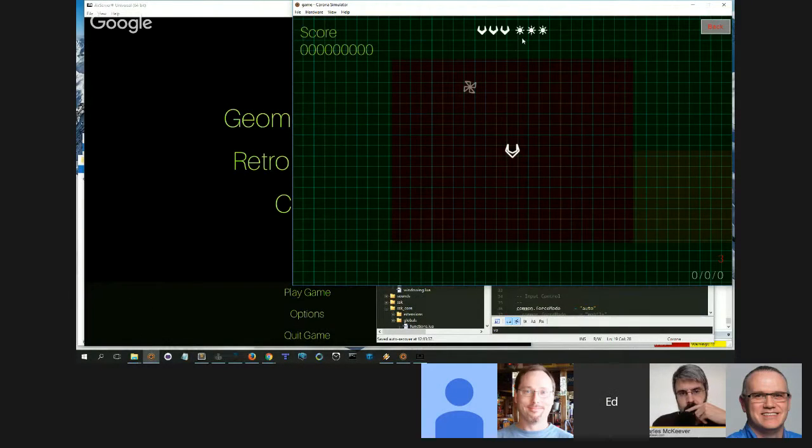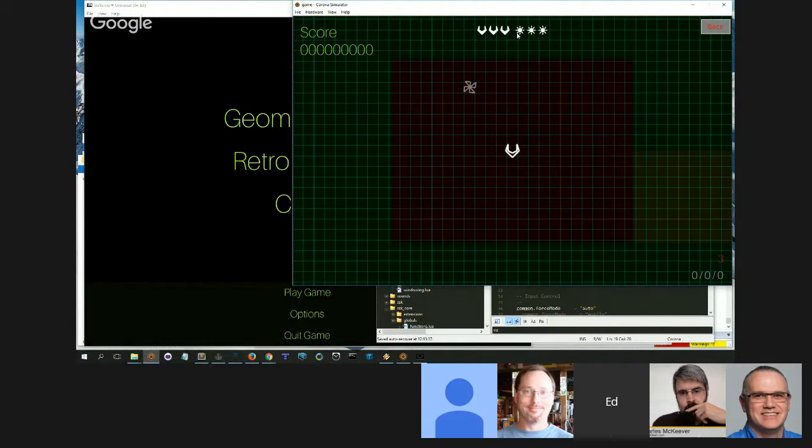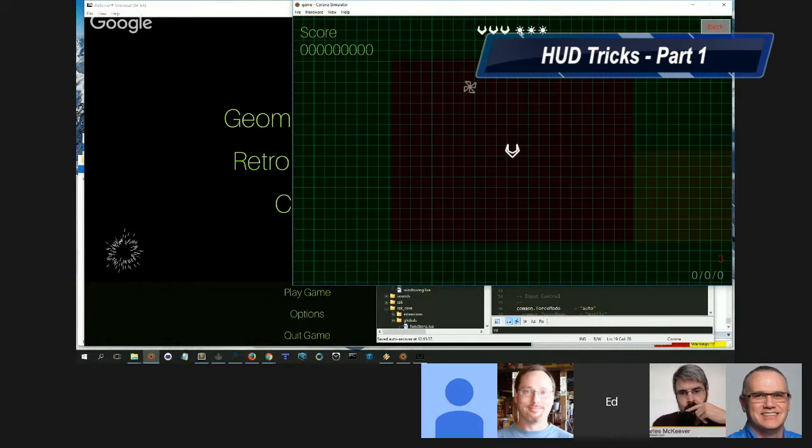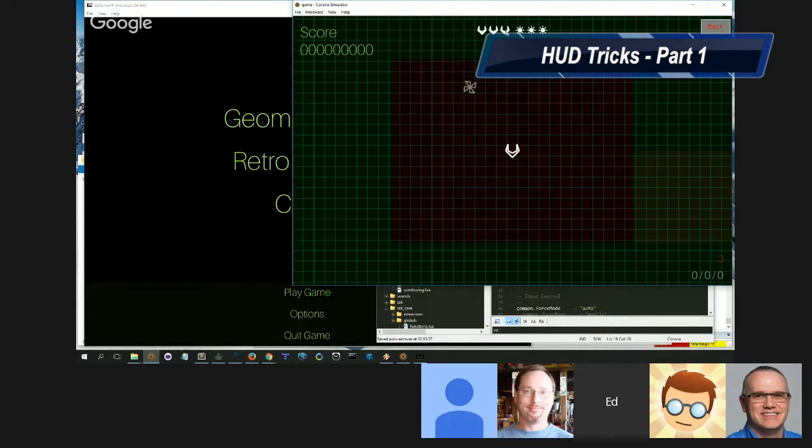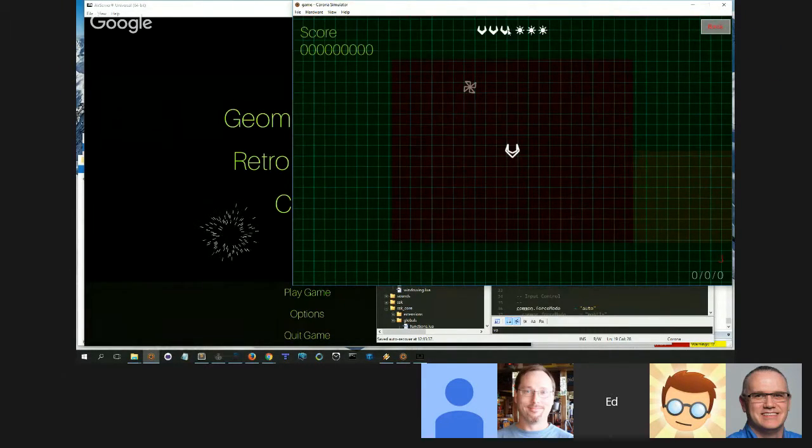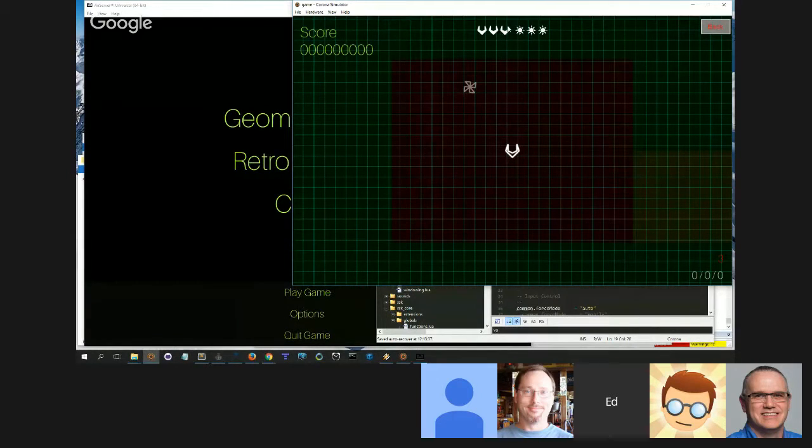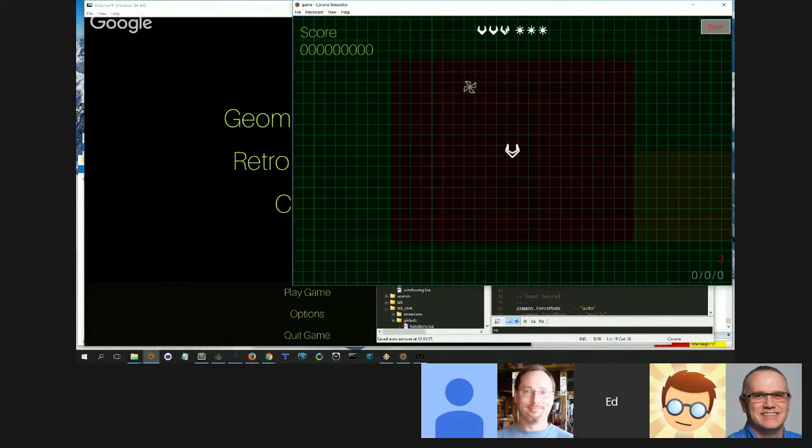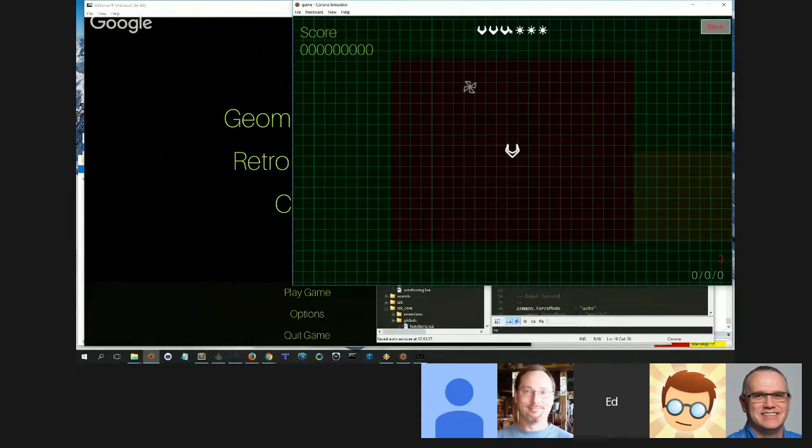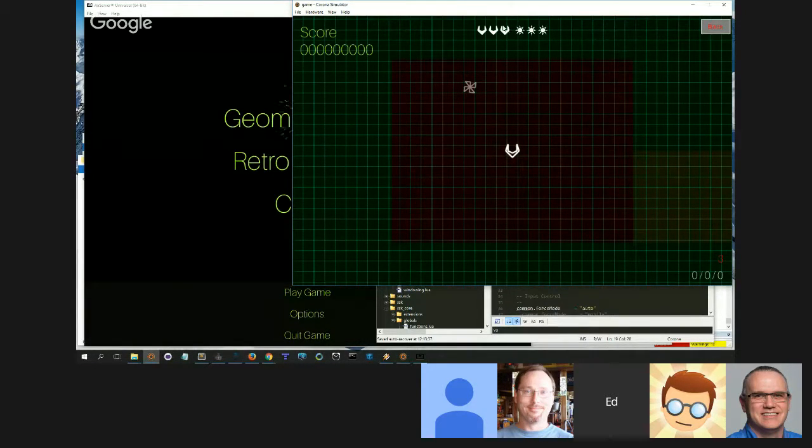Along those lines, another thing I showed last week that I want to demonstrate today is a trick with HUDs. So what we've got up here is we've got two images - an image for the ship and an image for the bombs. But what I've done is I've created a scaling effect, a scaling and filling effect.